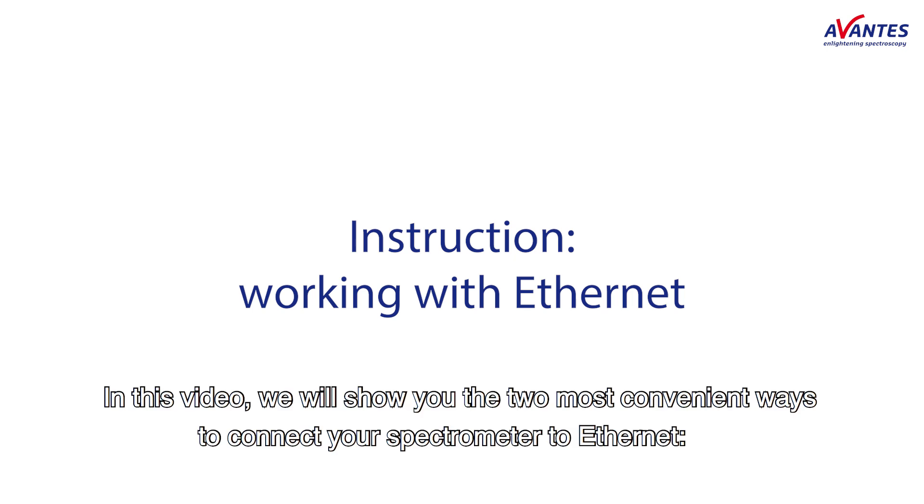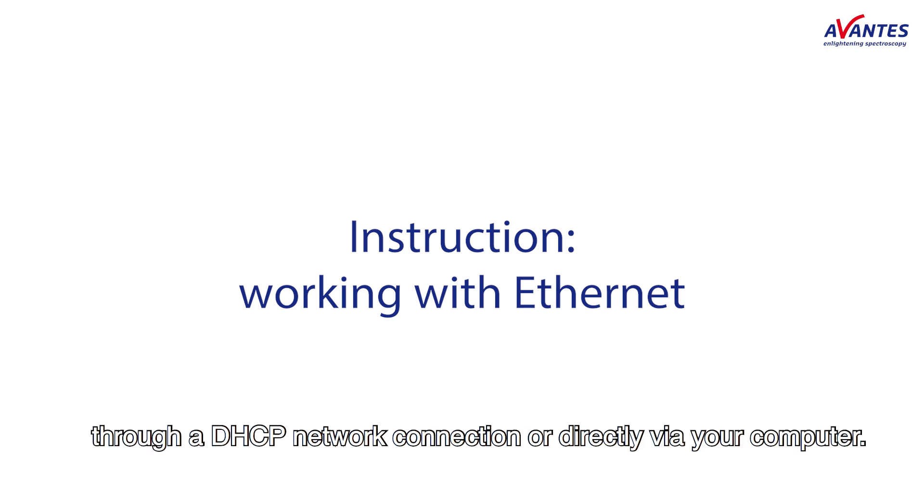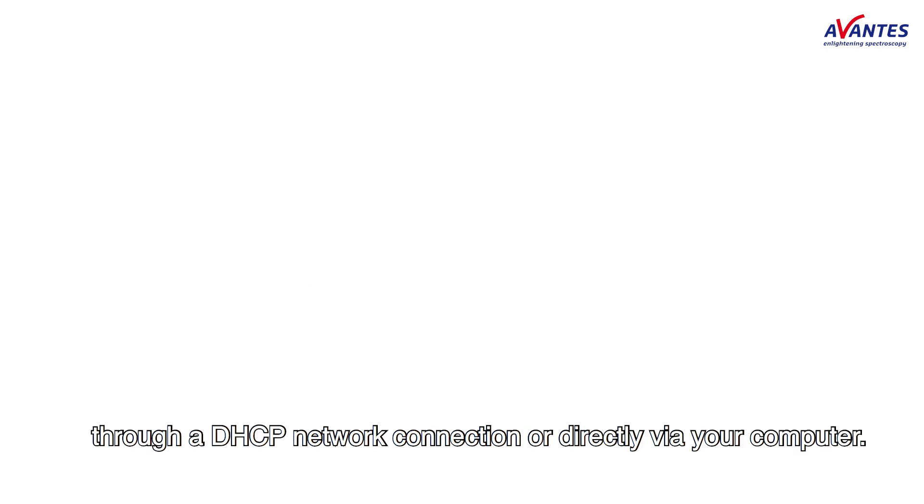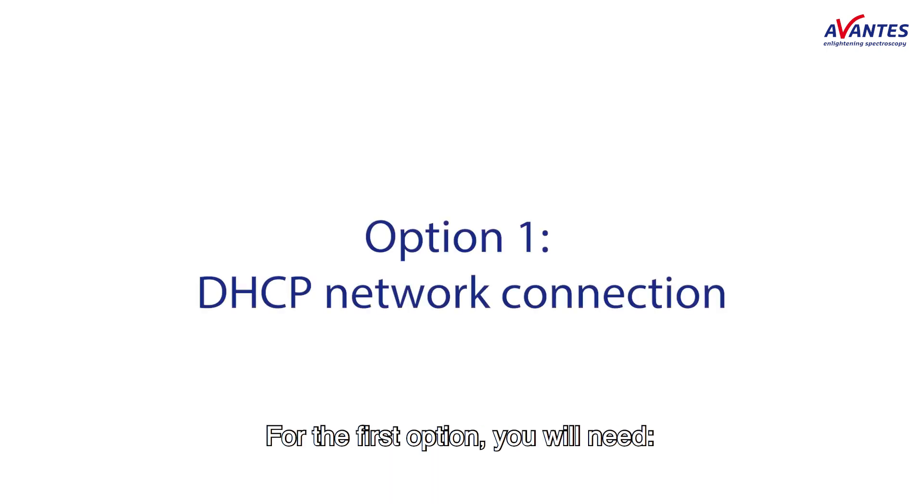In this video we will show you the two most convenient ways to connect your spectrometer to Ethernet through a DHCP network connection or directly via your computer.